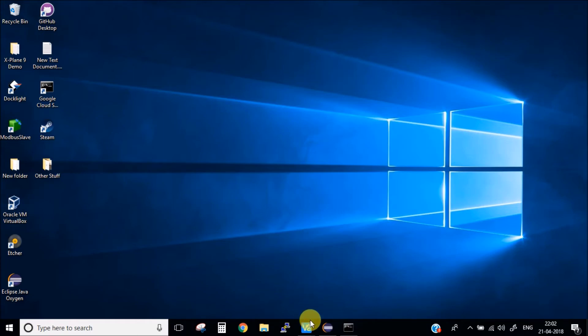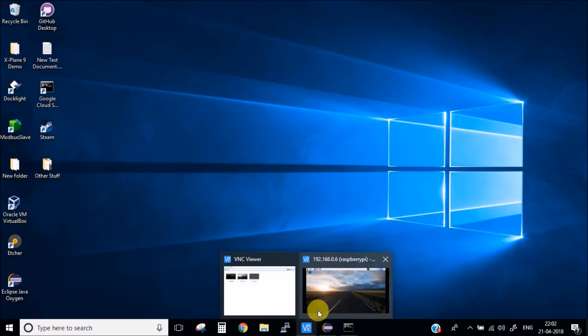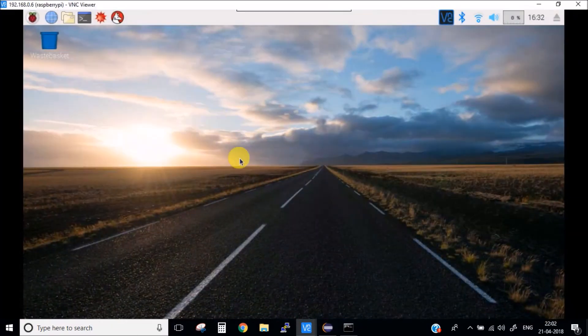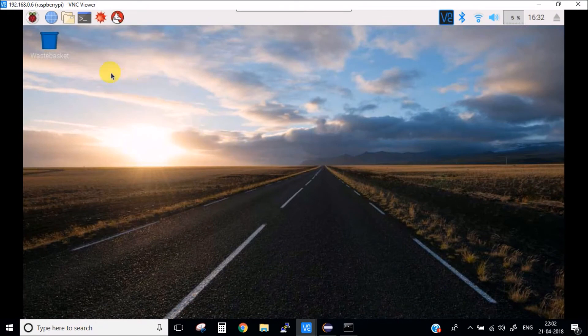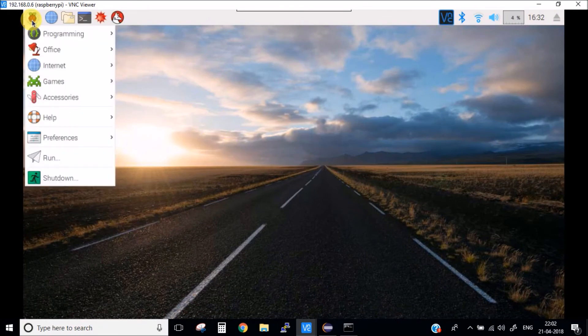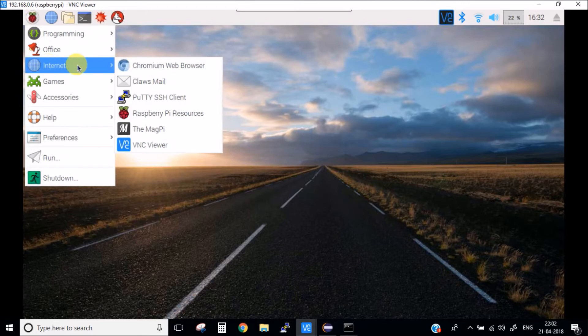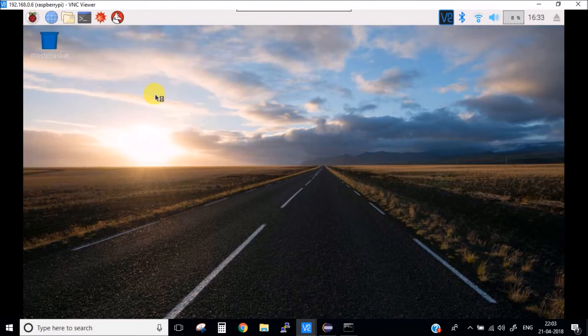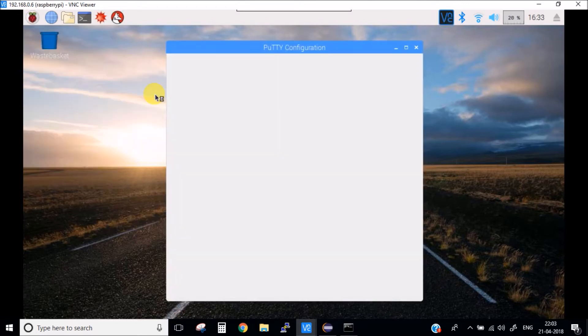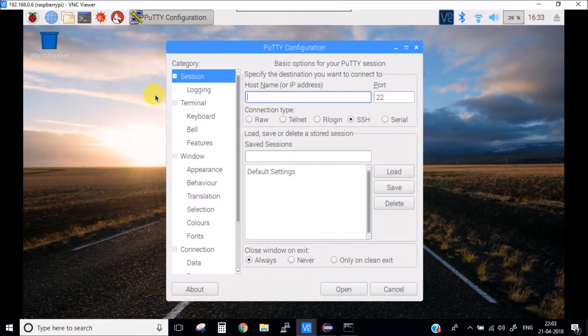I have already powered my Raspberry Pi and I'm using VNC software. I have installed Putty inside the Raspberry Pi. You can simply install Putty by typing the command sudo apt-get install putty.